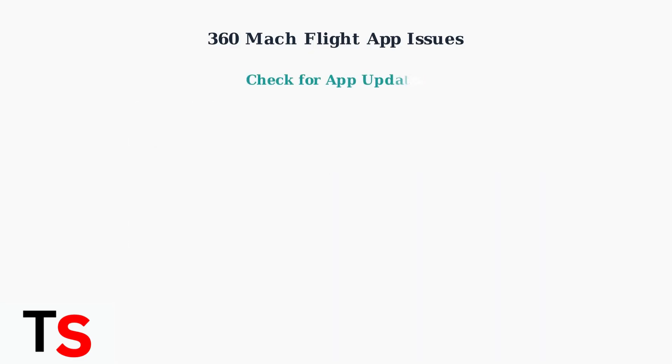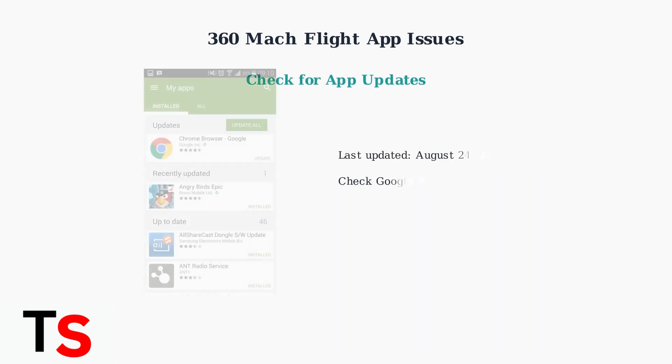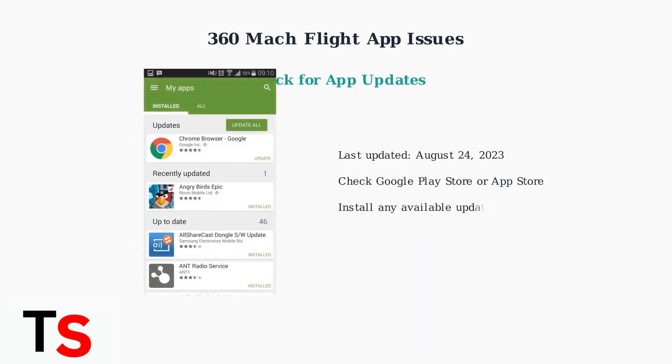Ensure you have the latest version of the app. The last update was released on August 24, 2023, so check your app store for any available updates.